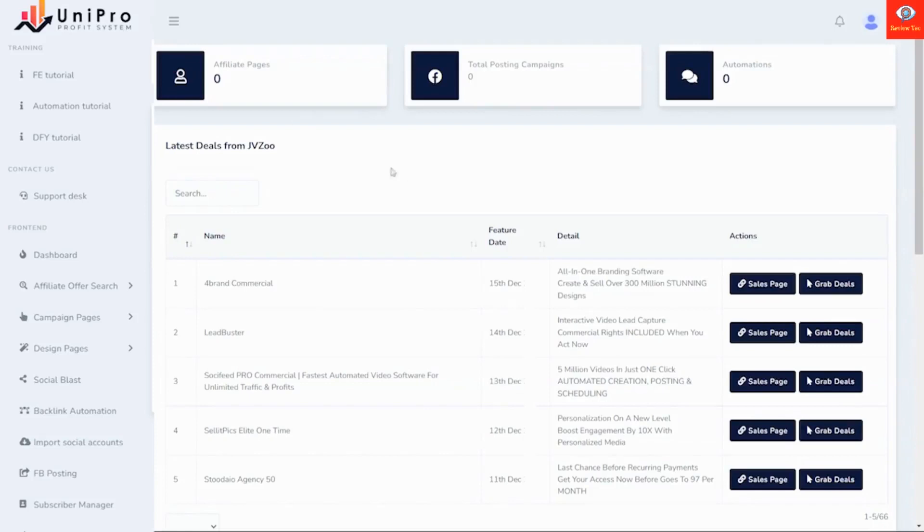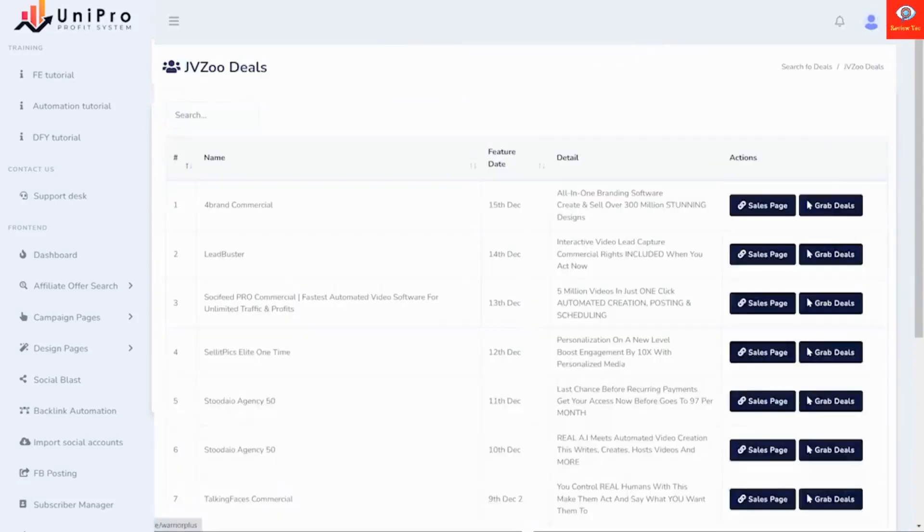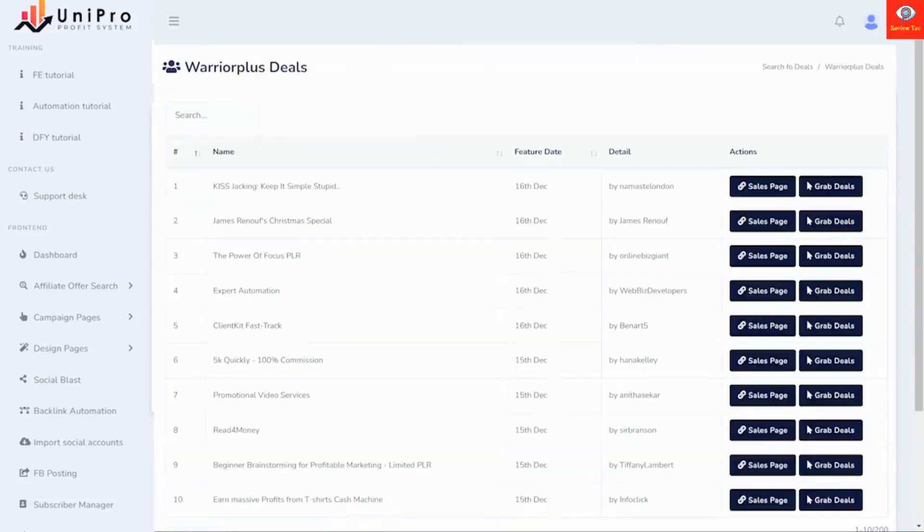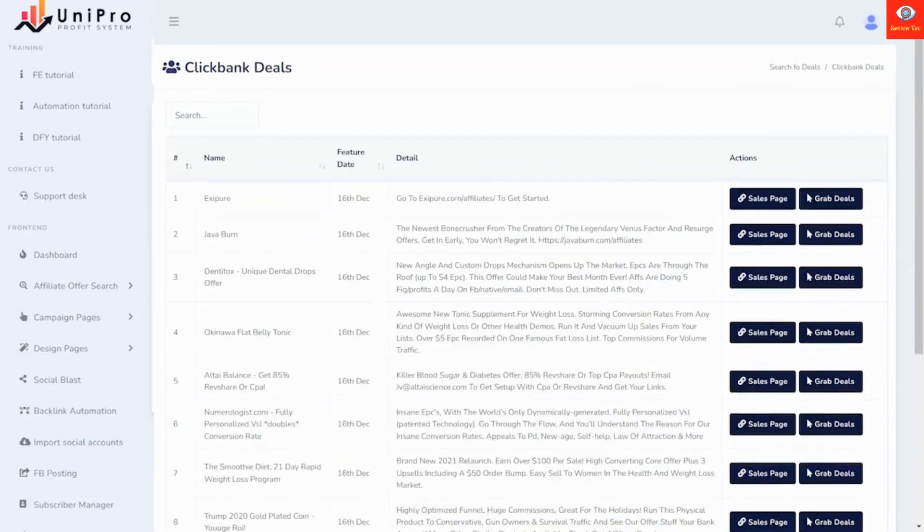You'll start off with your affiliate offer search. You can look at JVZoo, Warrior Plus, and ClickBank. These are selected because they are high-converting deals that will bring big profits to you. So grab your big deal, grab your link, and then you can create your page.